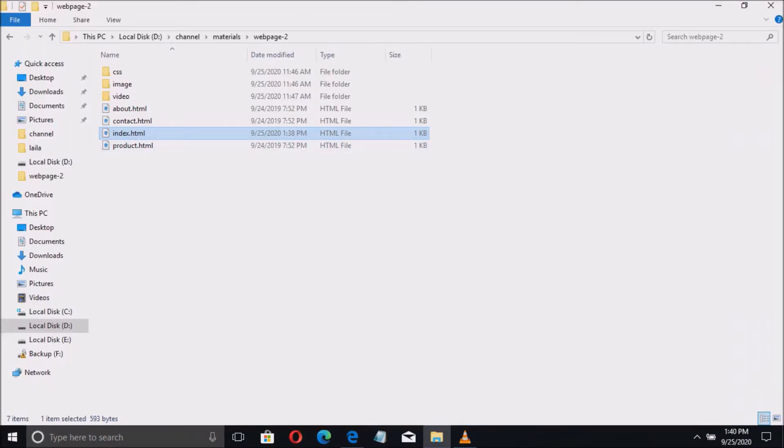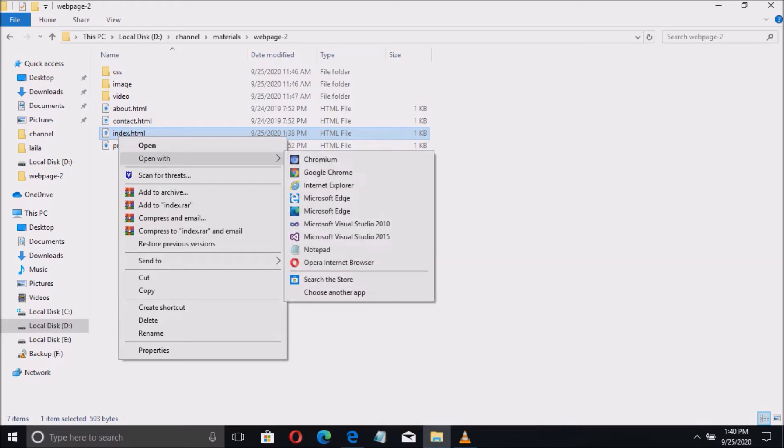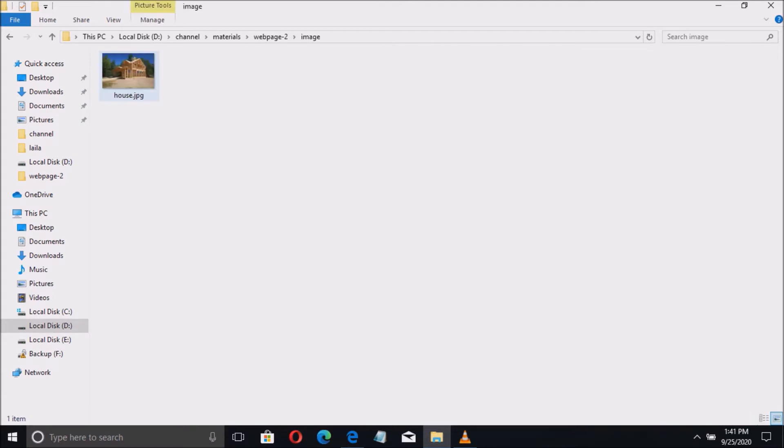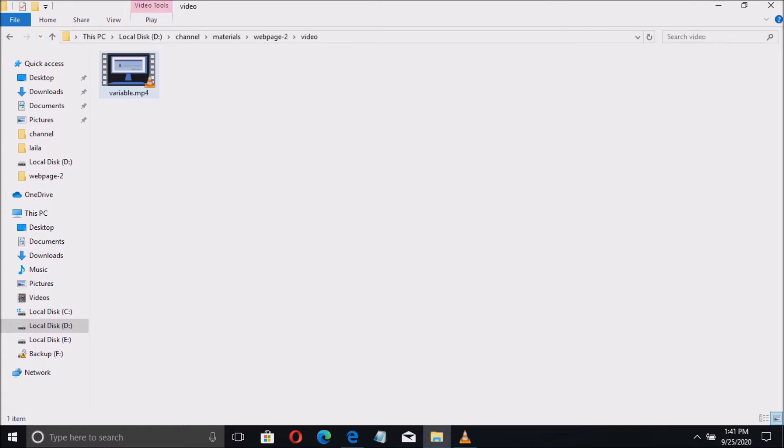Let us open the code, but first I have here a folder for images and video files. If we open the image folder, we have a picture named house. Then if we go to the video folder, we have a video file named variable.